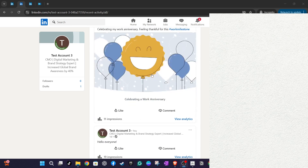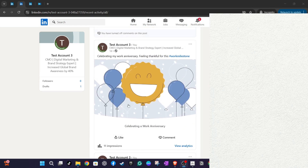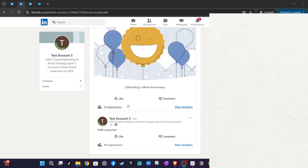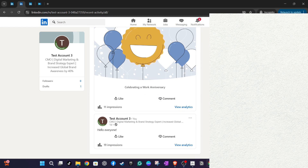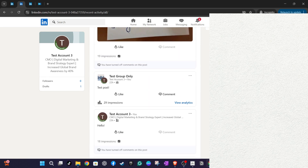Remember, taking a trip down memory lane on LinkedIn can be more than just looking at old posts — it can be a valuable way to assess your professional journey and growth. Use this opportunity to glean insights from past interactions and perhaps even rekindle conversations or relationships that had once been active. So go ahead and explore your LinkedIn history — you might find something truly rewarding.